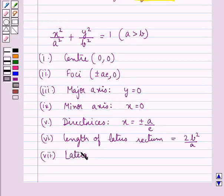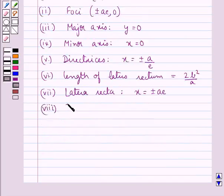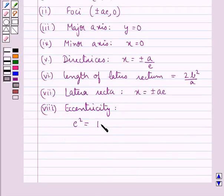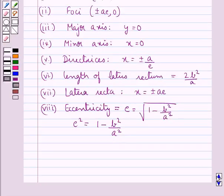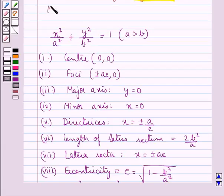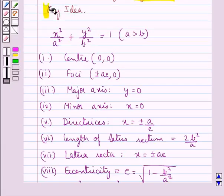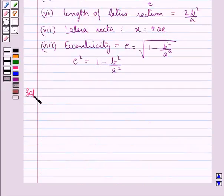The equations of the two latera recta — which is the plural of latus rectum — are given as x = ±ae. The equation of the directrices is x = ±a/e. Length of the latus rectum is equal to 2b²/a. The eccentricity is given by e = √(1 − b²/a²). This is the key idea that we use in this question.